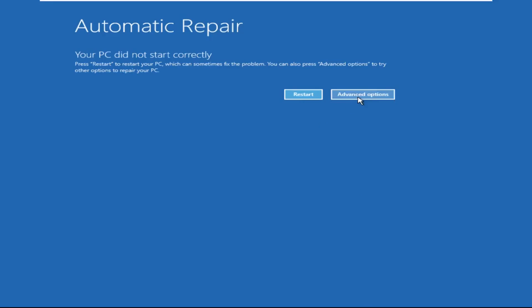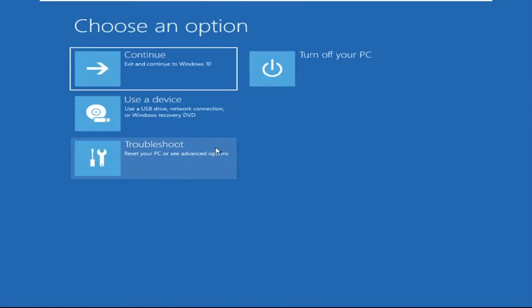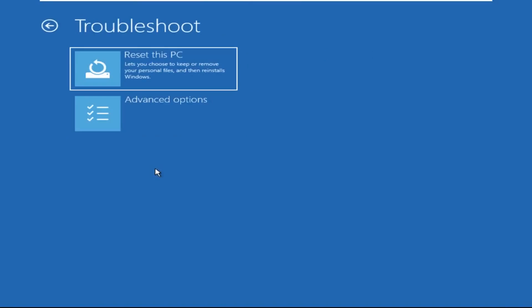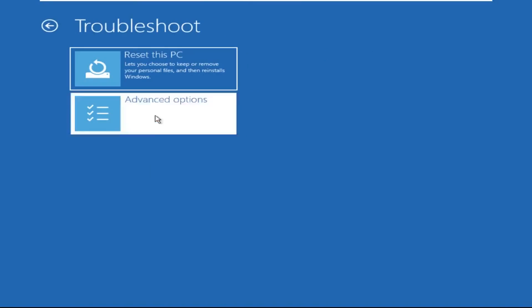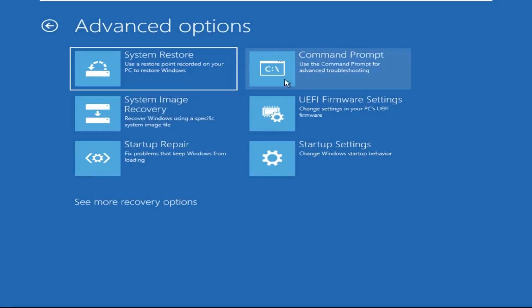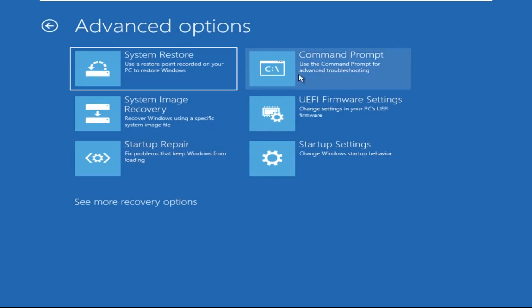Now we need to click on Advanced Options, then click on Troubleshoot. Now click on Advanced Options again, and finally click on Command Prompt.